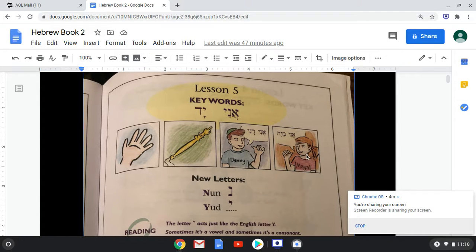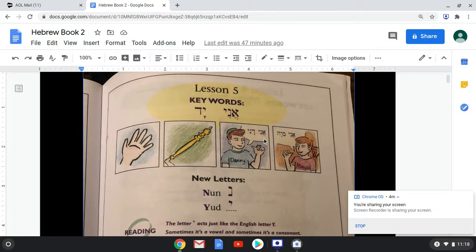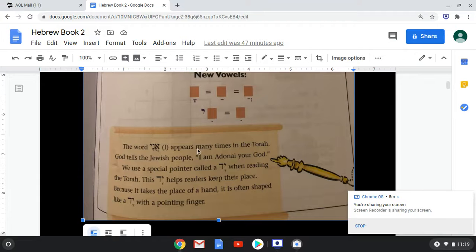Now we actually have a little bit of a conversation going. We have this girl, her name is Maya. Let's see if we can read out loud what she's saying: 'Ani Maya. Ani Maya.' I am Maya. Then we have: 'Ani Dani. Ani Dani.' I am Dani — Hebrew pronunciation. It says the word ani, meaning 'I,' appears many times in the Torah. God tells the Jewish people, 'I am Adonai, your God.' We use a special pointer called a yad when reading the Torah — this yad helps readers keep their place, and it is often shaped like a hand with a pointing finger.